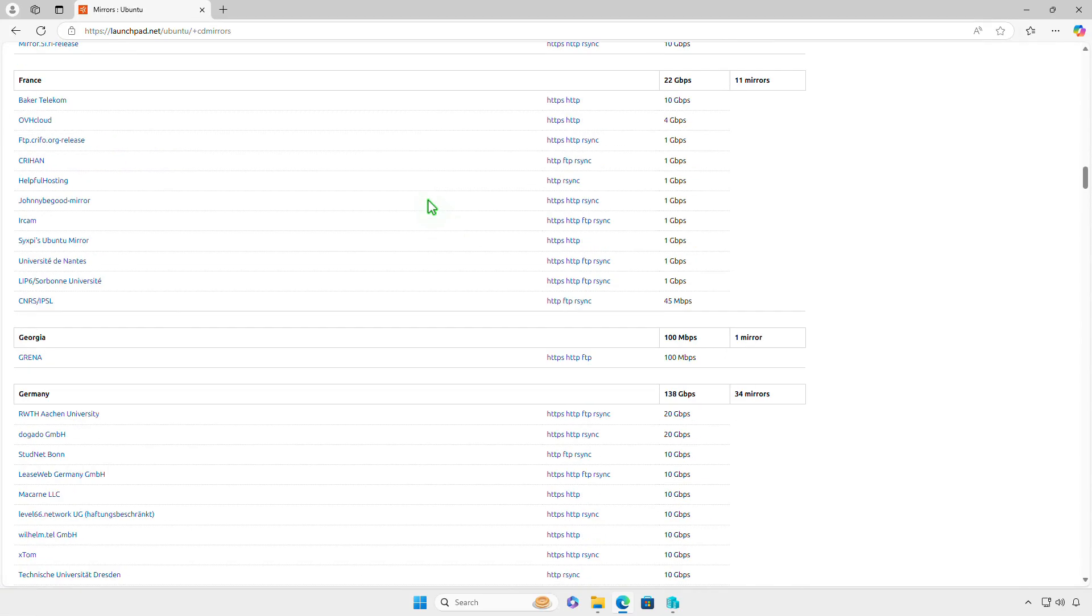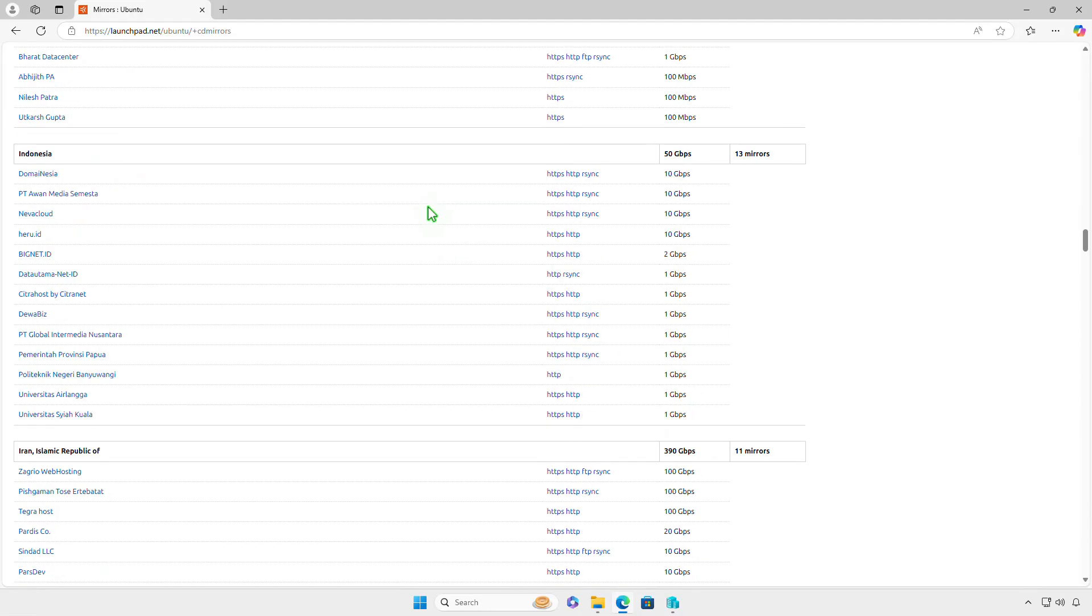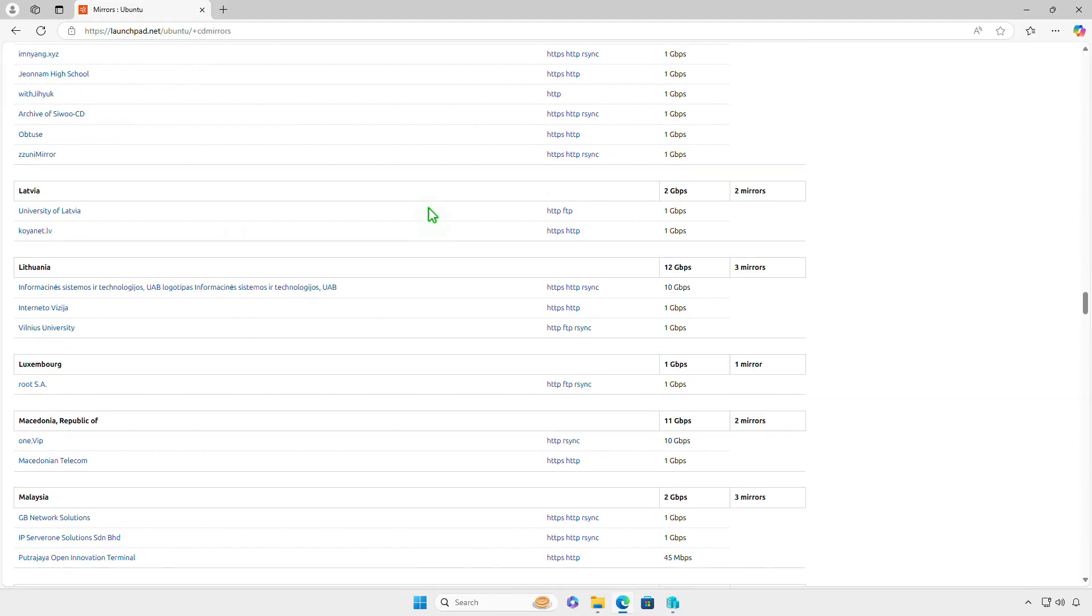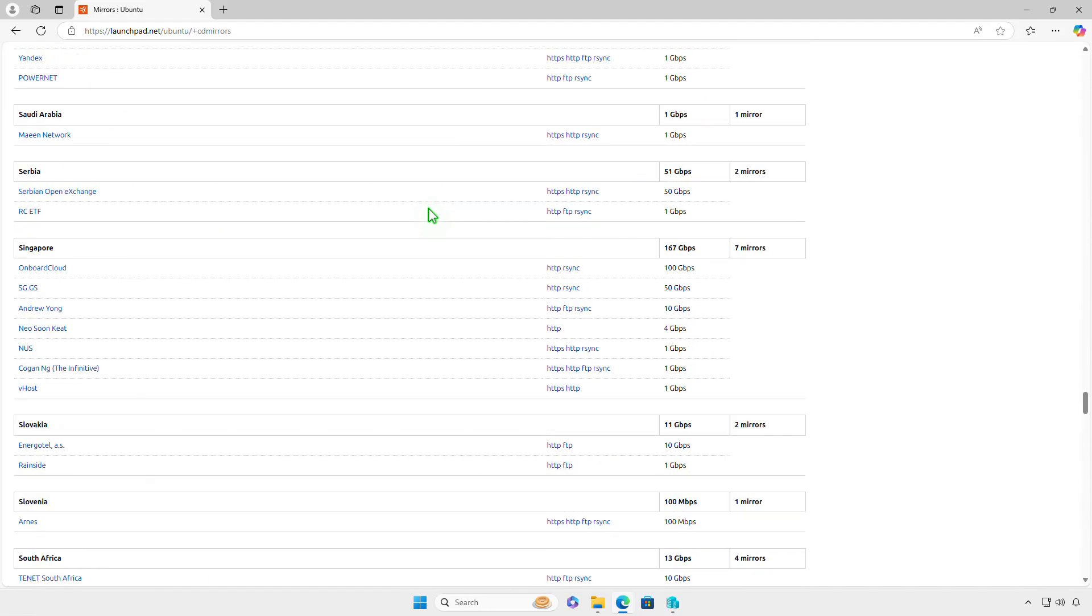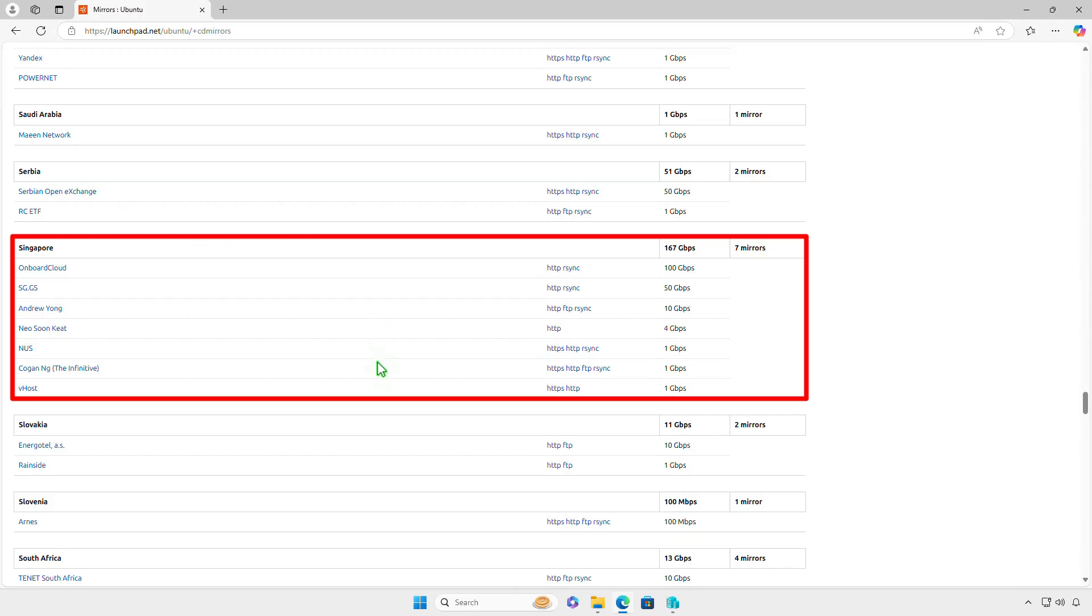Find the location nearby. For example, I am currently in Singapore. I can see multiple mirrors near my location.